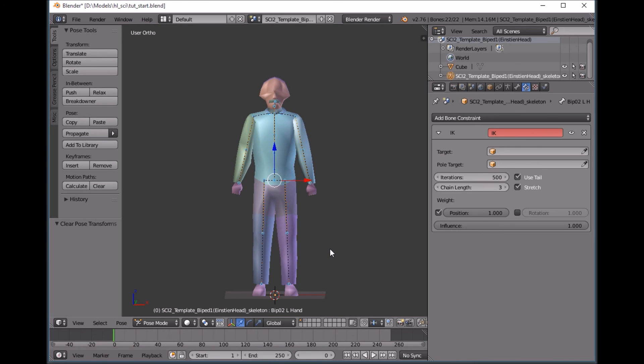If you guys like this video, let me know if you want me to show you how to make anything else with the Valve bipeds or with Blender or with anything relating to Half-Life 1, Gold Source, Counter-Strike and Blender. Let me know, drop me a comment in the video and I'll do what I can.